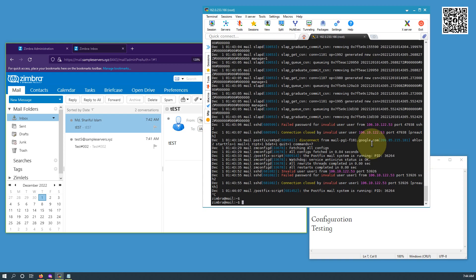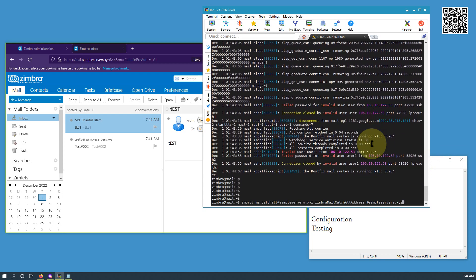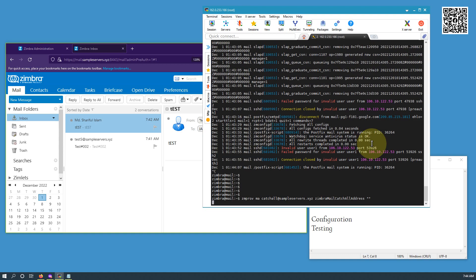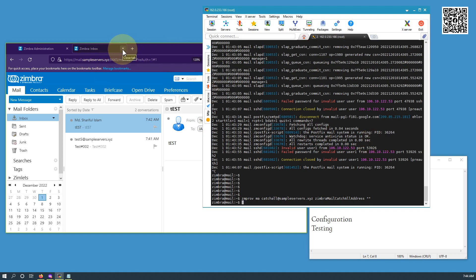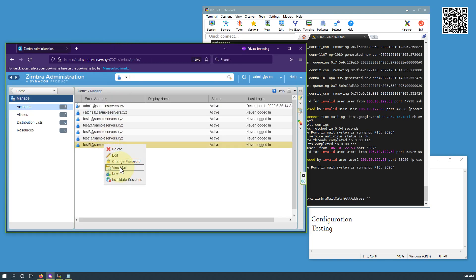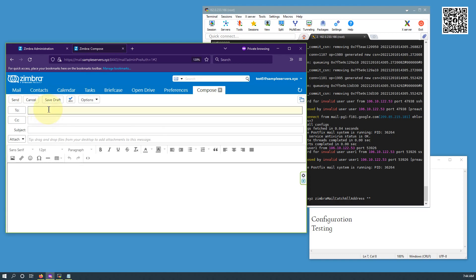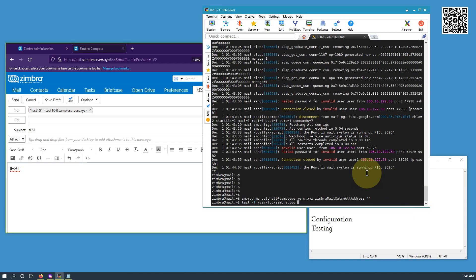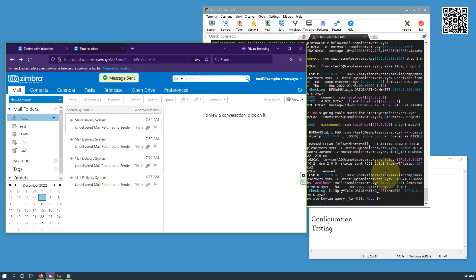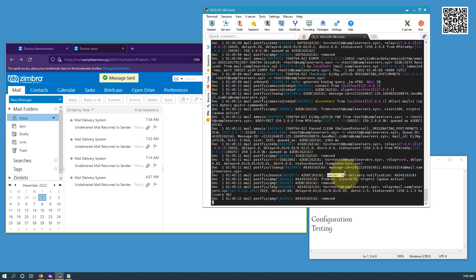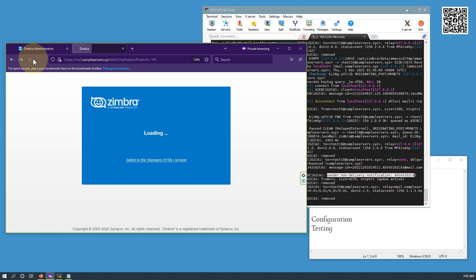Now if we want to remove the catch-all address, what do we do? I will simply remove the domain and set it as null. Now when I set it as null, let me send a test mail from test5 again — making that honest mistake of sending to test10. As we can see, test5 got a non-delivery notification because we have disabled the catch-all address.